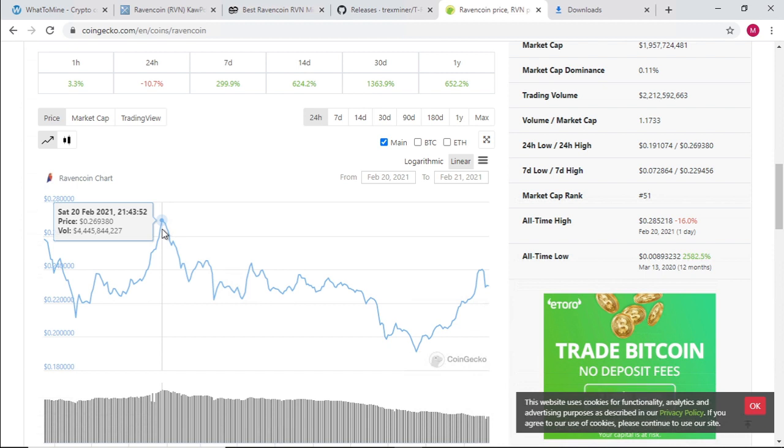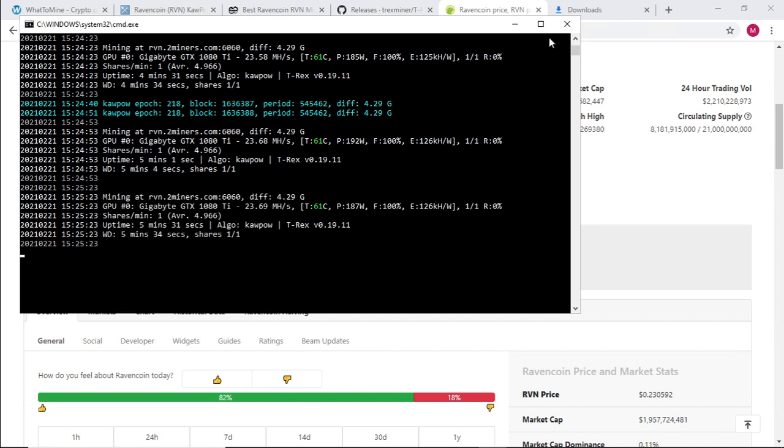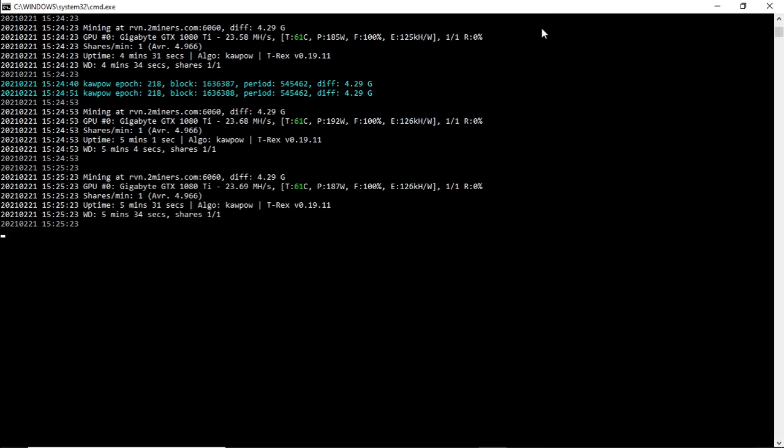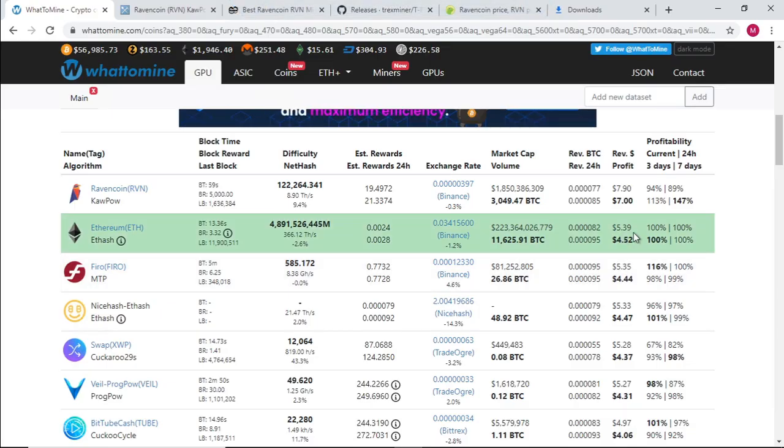Yesterday the coin was almost at 27 cents. It's been about five minutes since we've been running and we've only found one share on this specific pool. But as you can see, mining Ravencoin with the 1080 Ti is very profitable. If we look at WhatToMine, you're looking at almost two and a half dollars below.